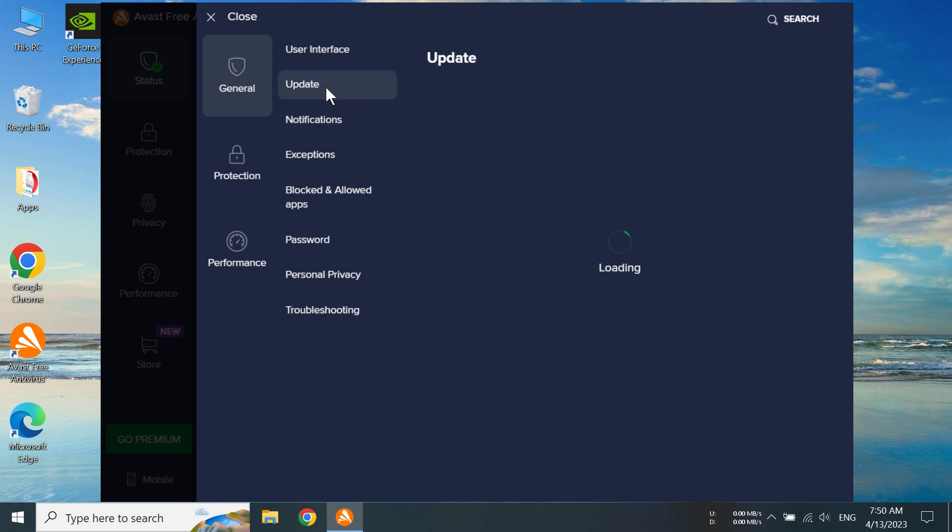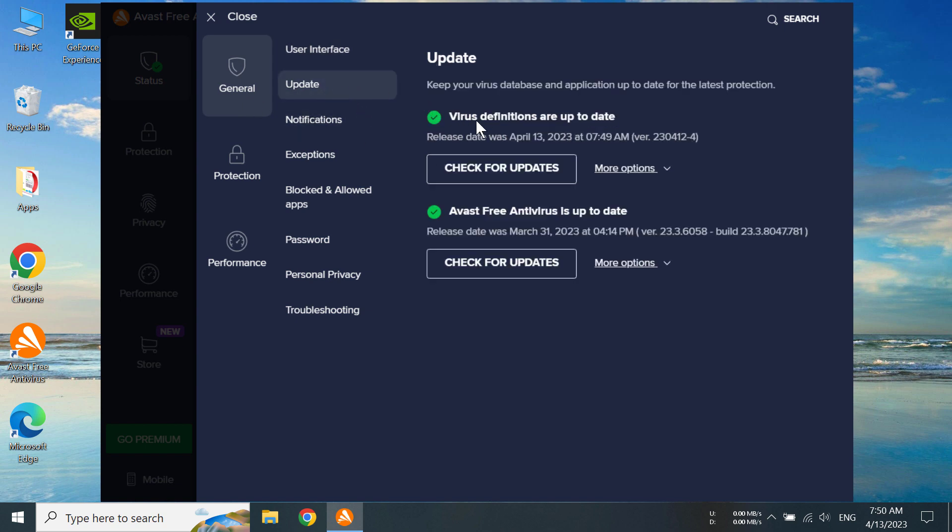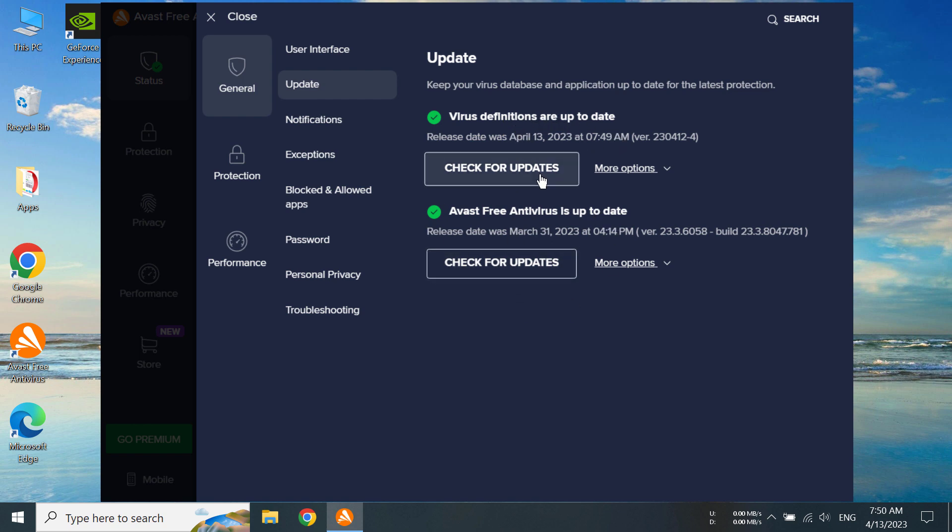Now under the General section, we have to go to Update. Now we can see there is the virus definitions update and the Avast program update.